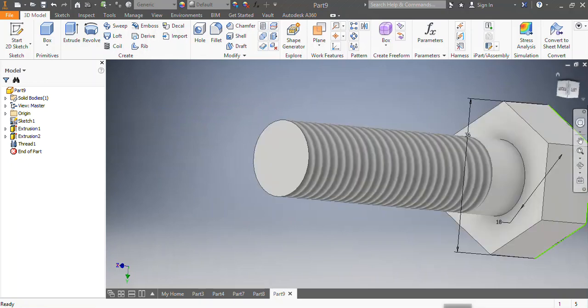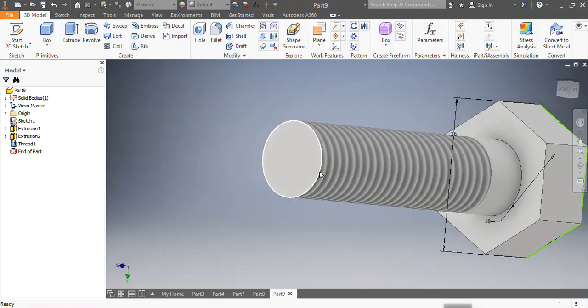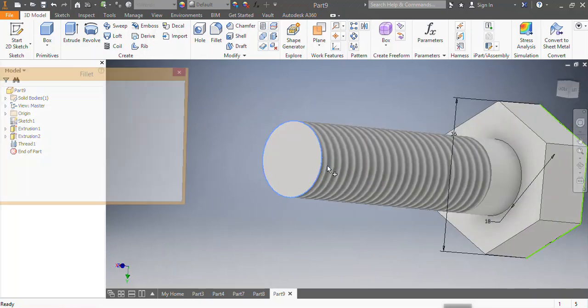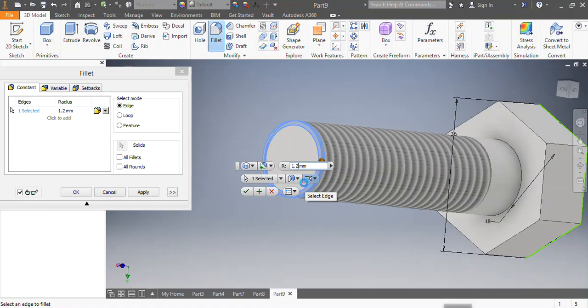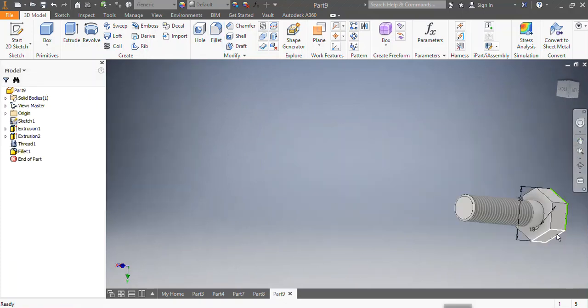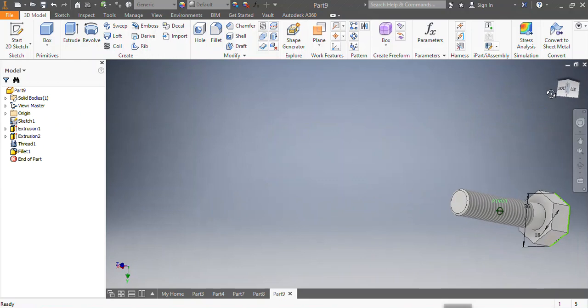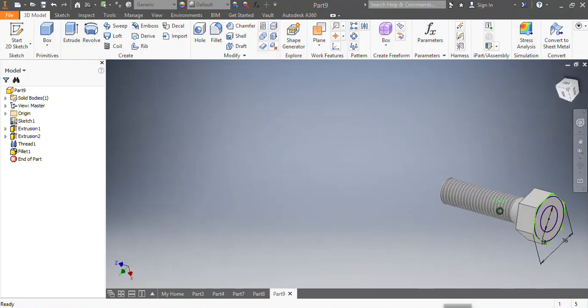Then I come here and select that spot. I want to put my chamfer. Let's do a chamfer of 1.2 millimeters.